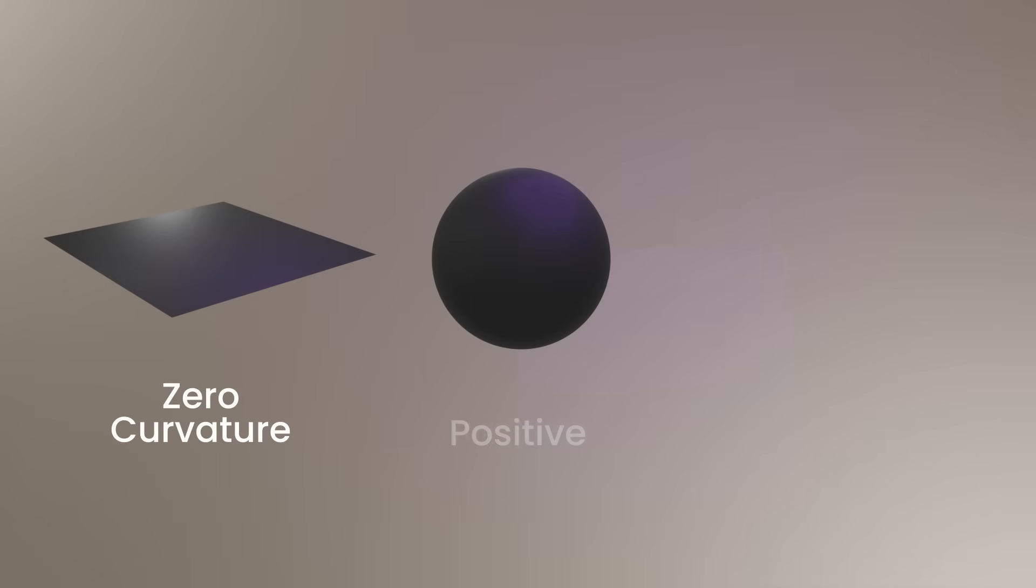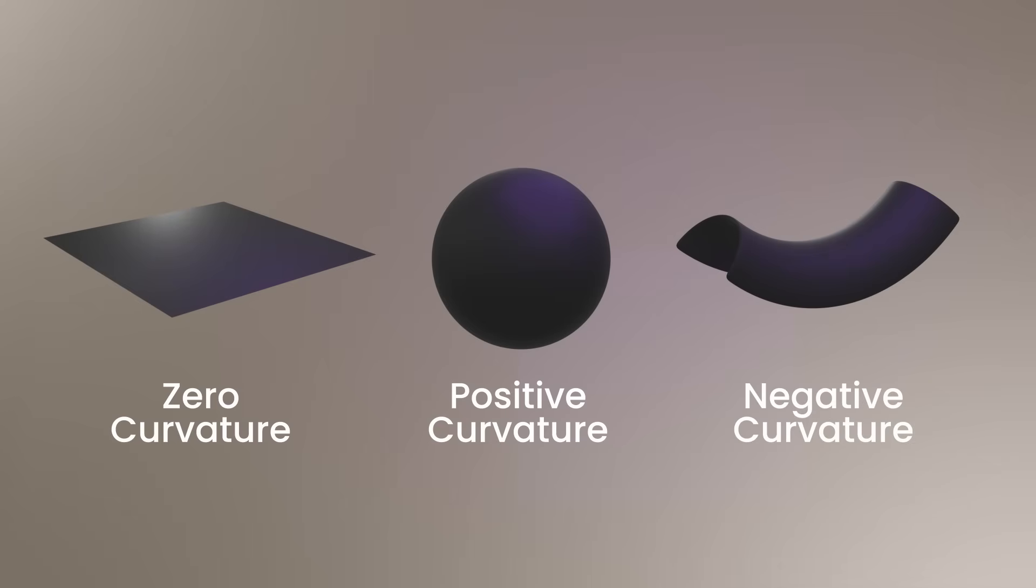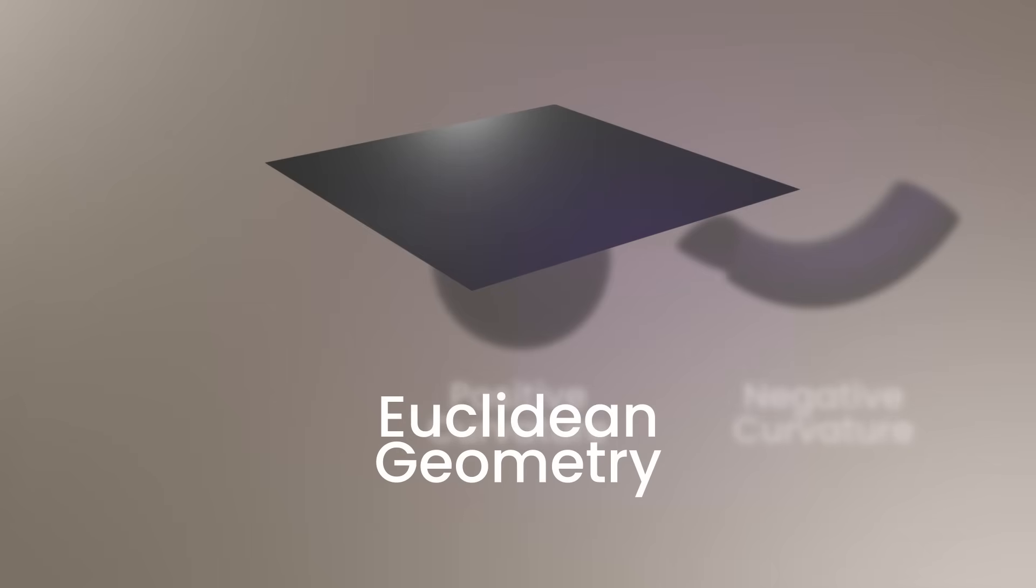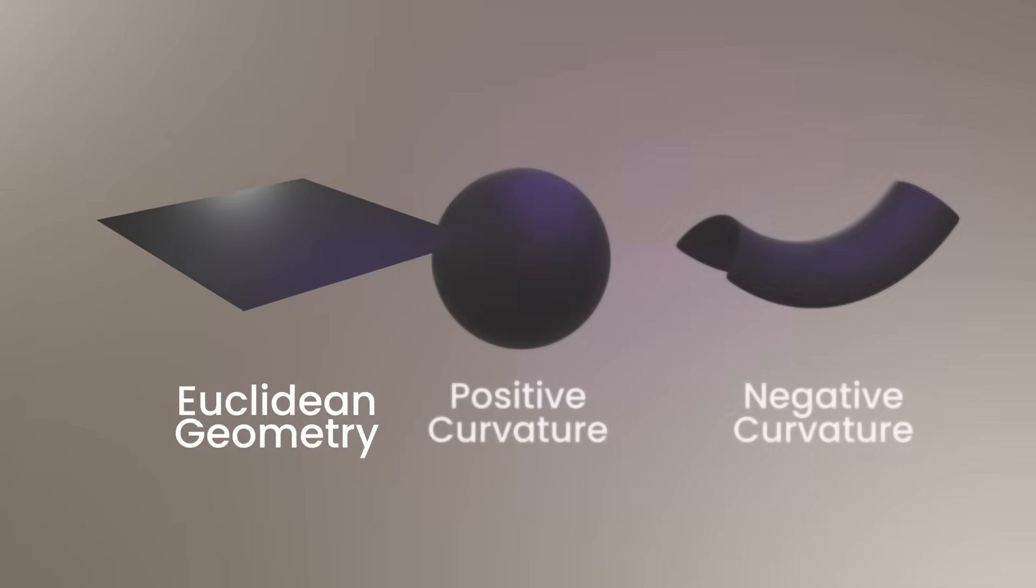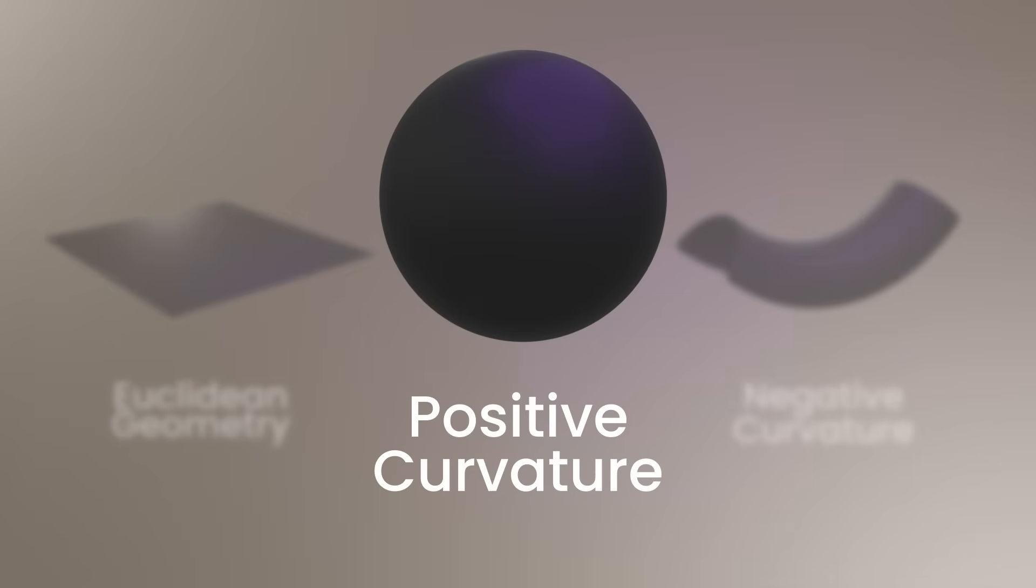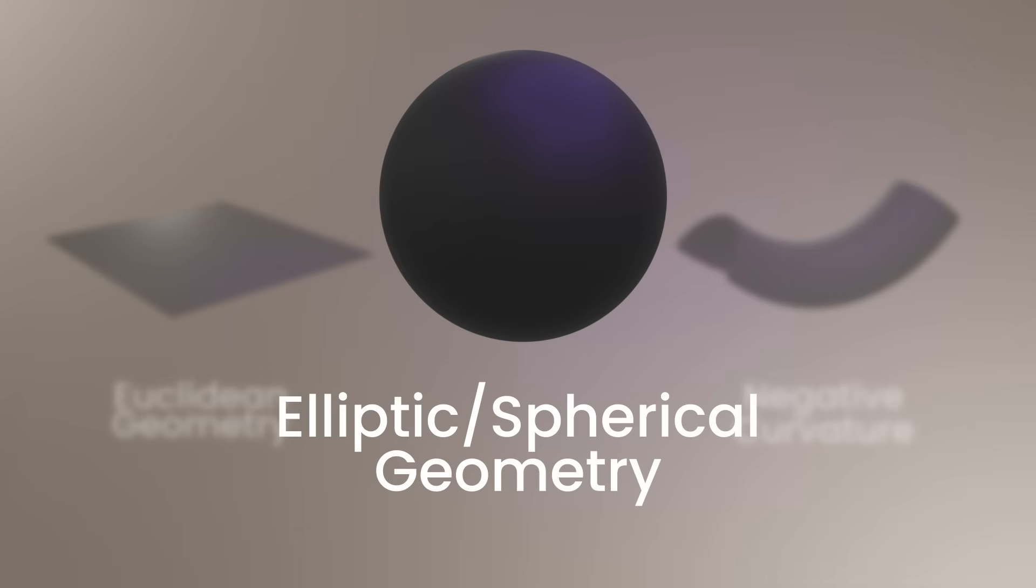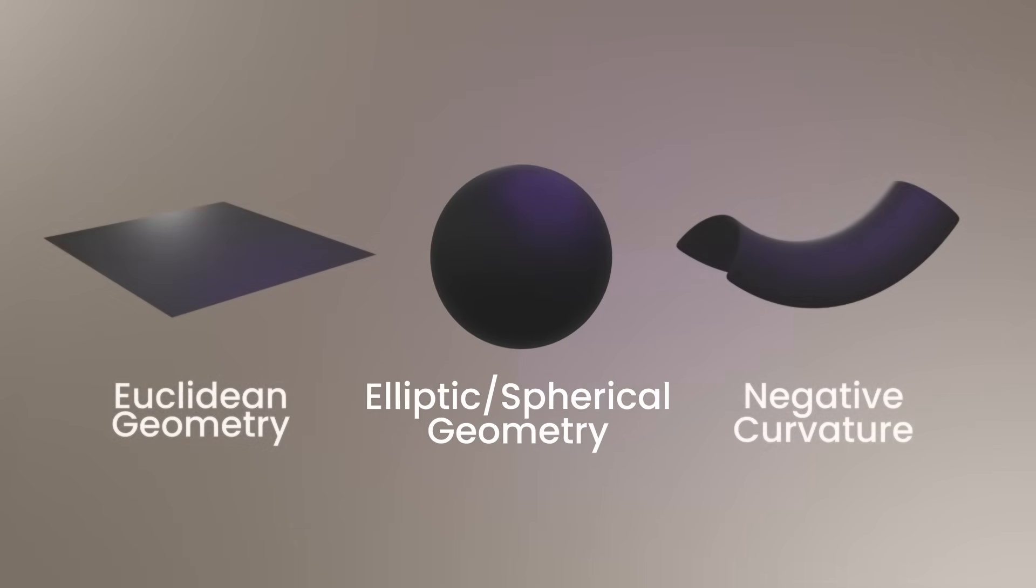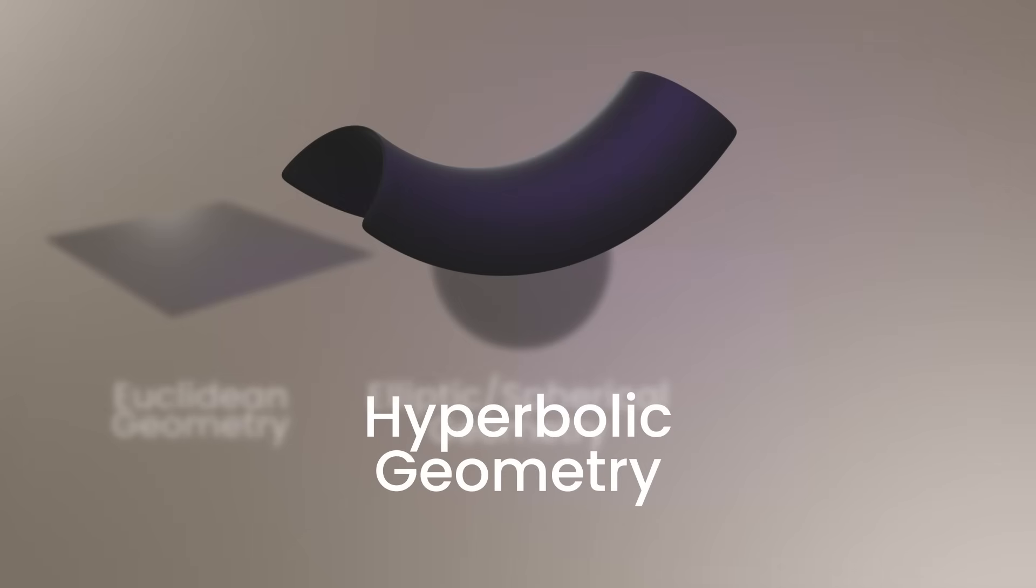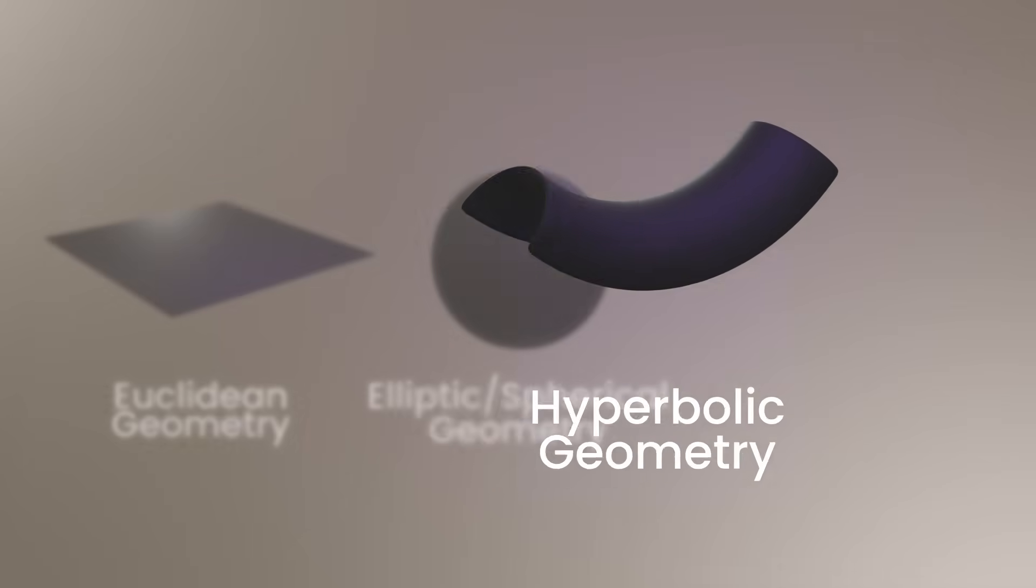There are three types of curvature: zero curvature, positive curvature, and negative curvature. For any surface which has zero curvature, we call this Euclidean geometry. If it has positive curvature, we call this elliptic geometry or spherical geometry. If it has negative curvature, this is called hyperbolic geometry.